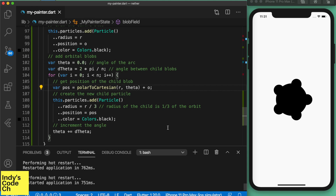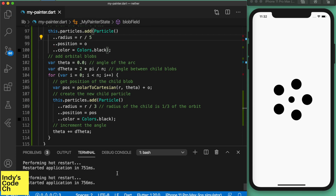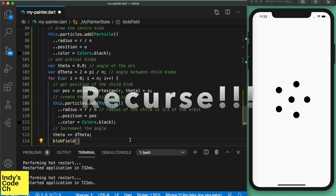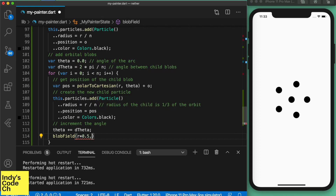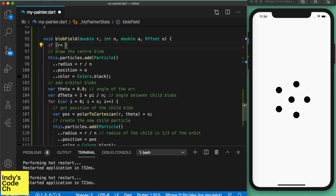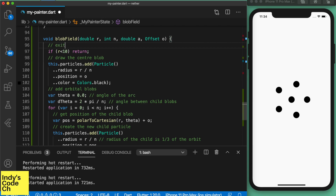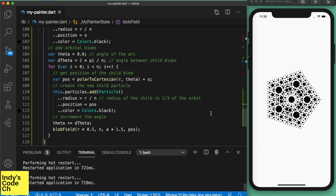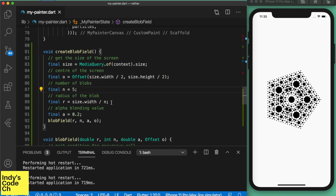That looks like some sort of a weird snake bite, or maybe an octopus, or maybe a pentapus. Hilarious. Let's put on the big boy pants and recurse. You always have to know your exit strategy when you do recursion. And here it is — ain't that beautiful? By changing the number of blobs we can change the shape, and by changing the child's orbital radius factor — that's a mouthful — we can manipulate the density.